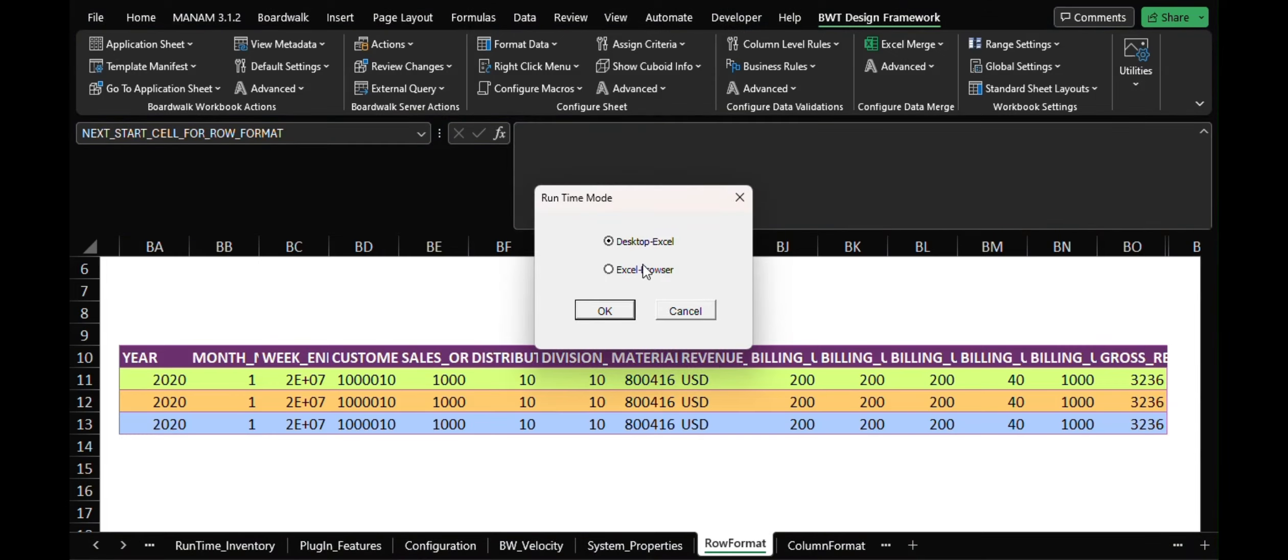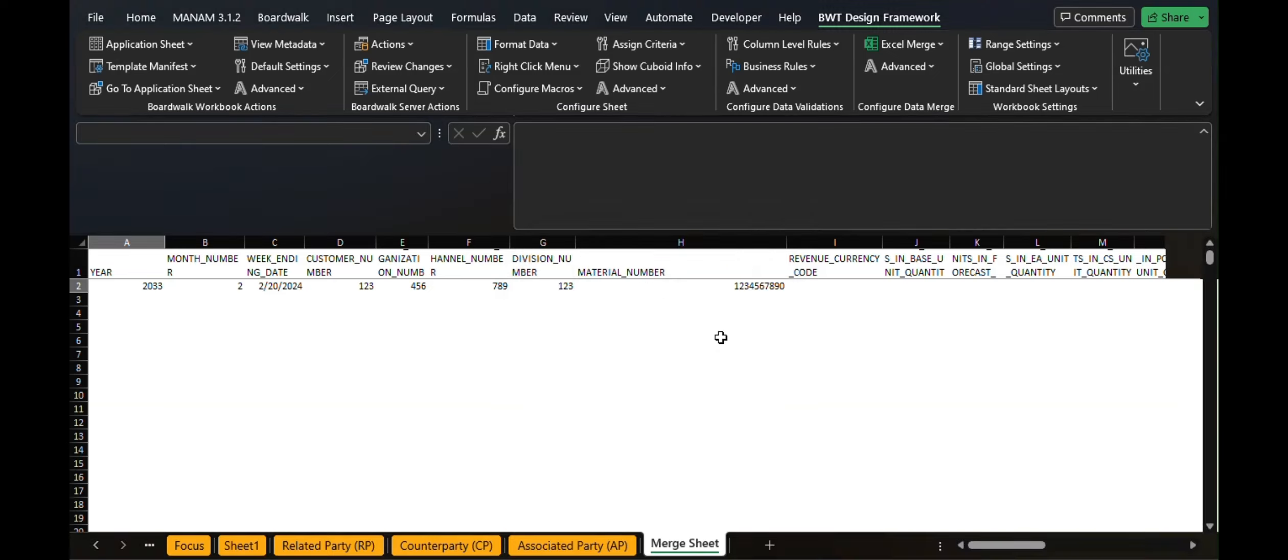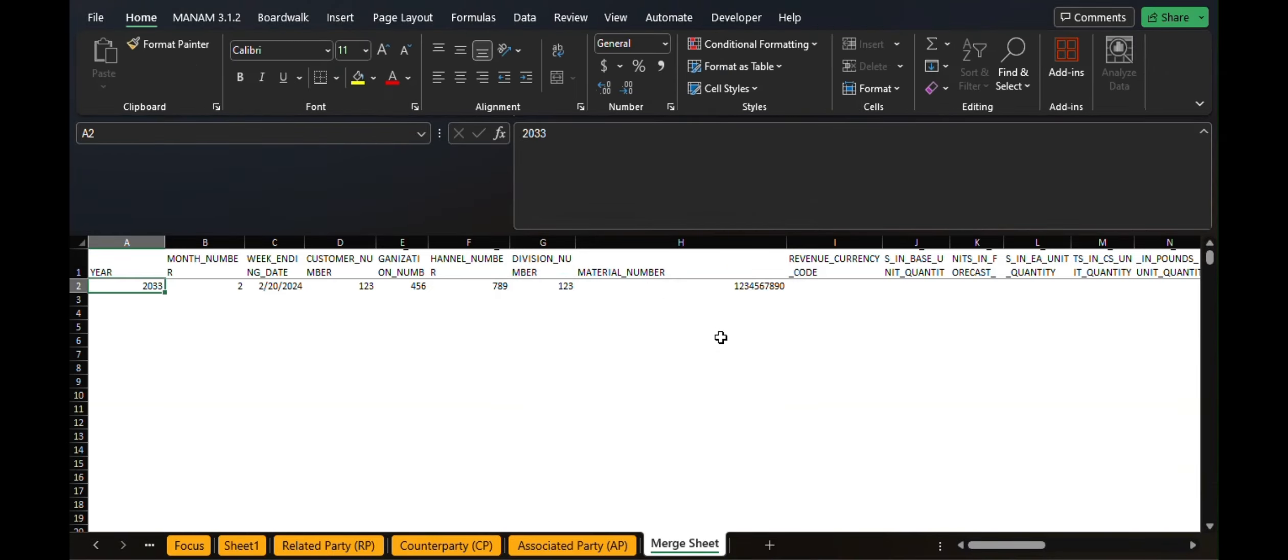Then select the mode of template that we are going to use: Excel Browser. After publish is successfully done, we will get the message 'UOC template published successfully.' Click on OK. Thank you.